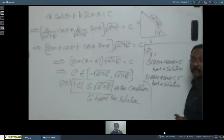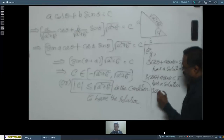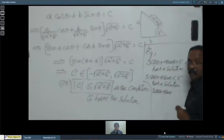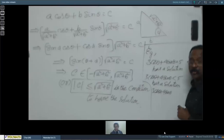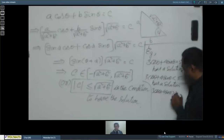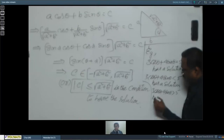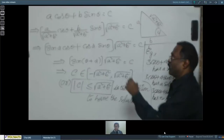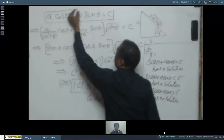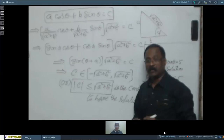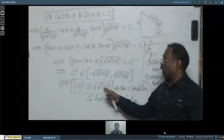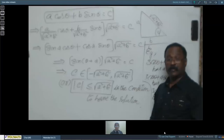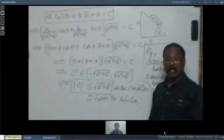If we write 3 cos θ + 4 sin θ = 7, since 7 is greater than 5, it will not have a solution. So the standard result is: A cos θ + B sin θ = C has a solution only when |C| ≤ √(a² + b²). If C is greater than √(a² + b²), the equation will not have any solution.